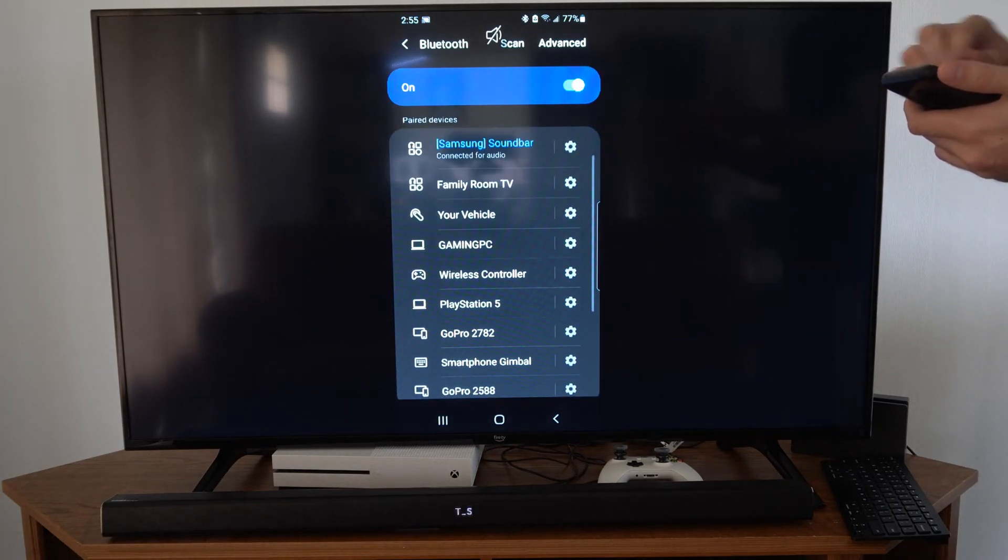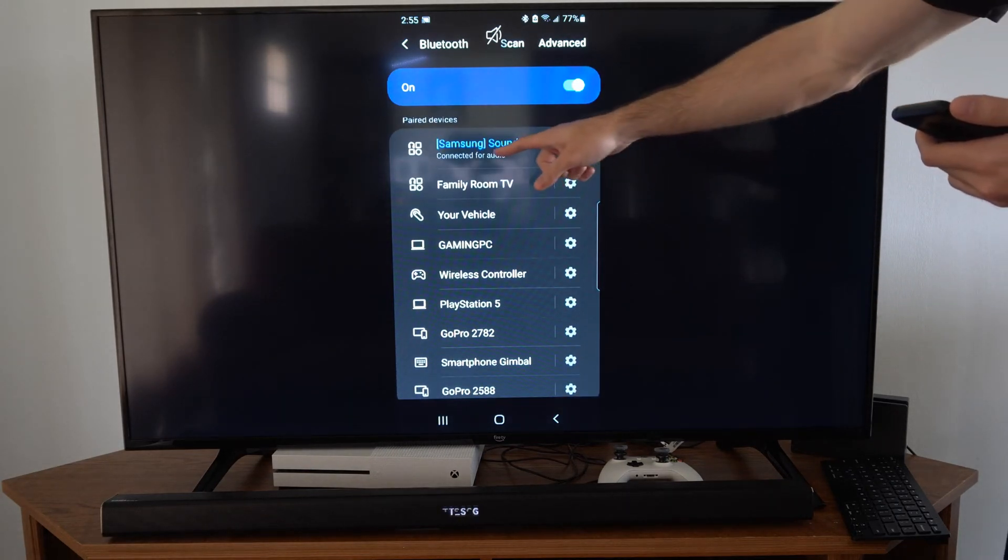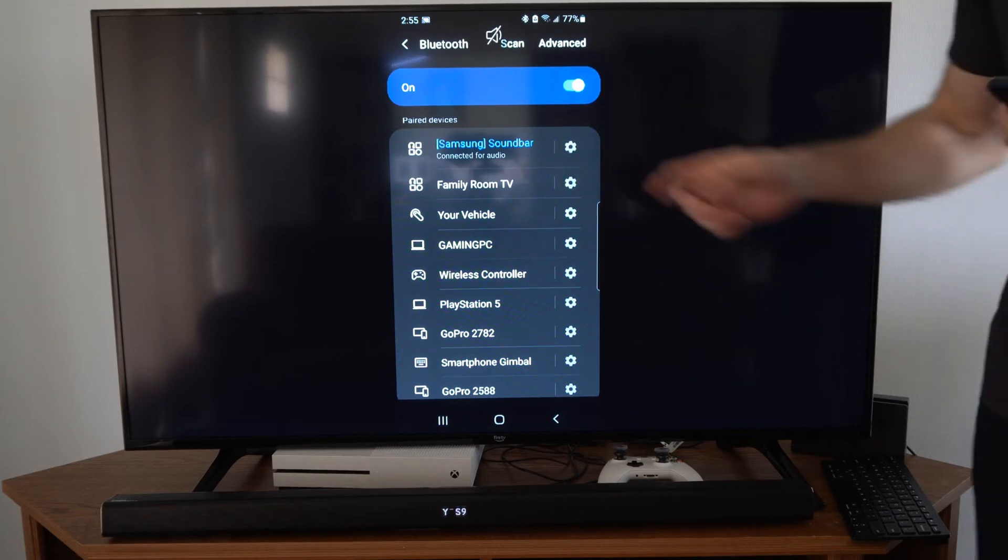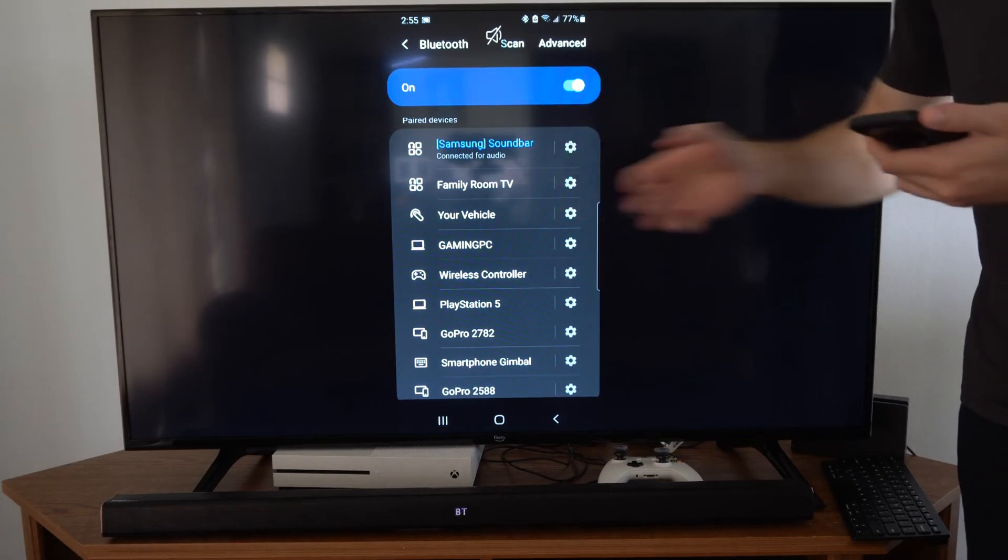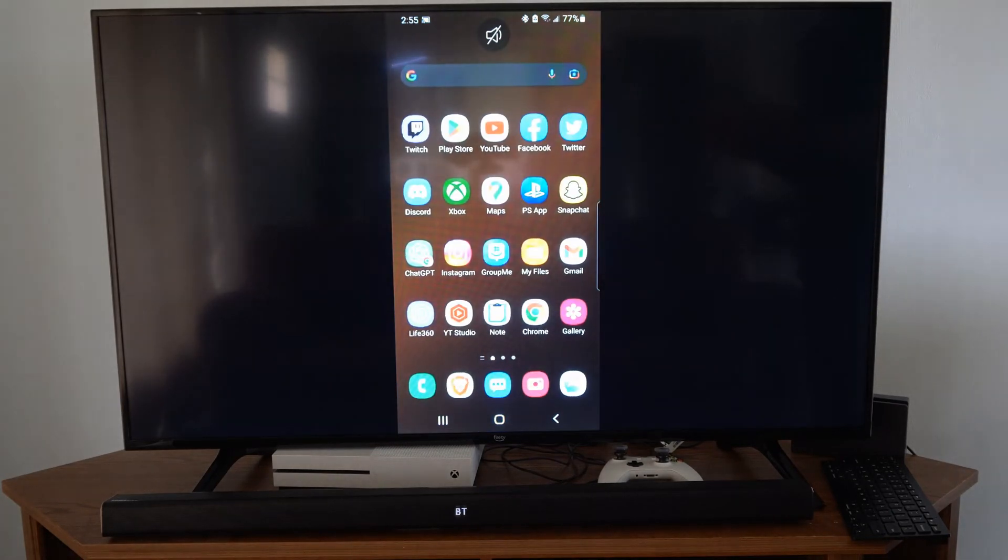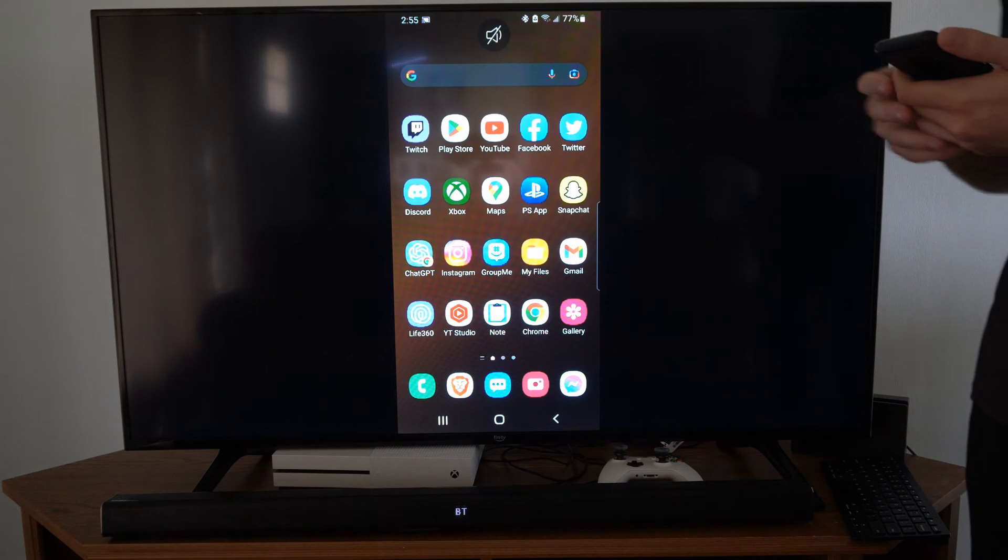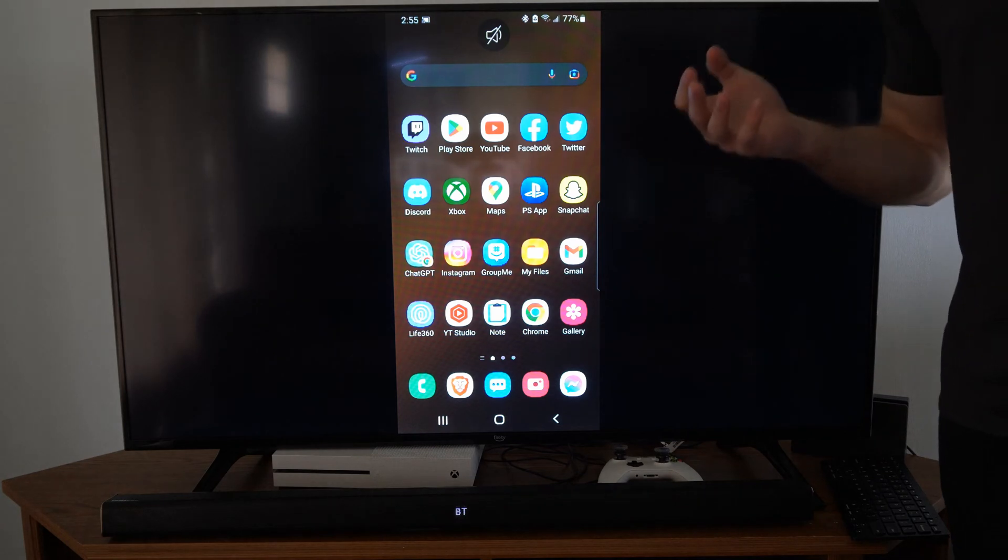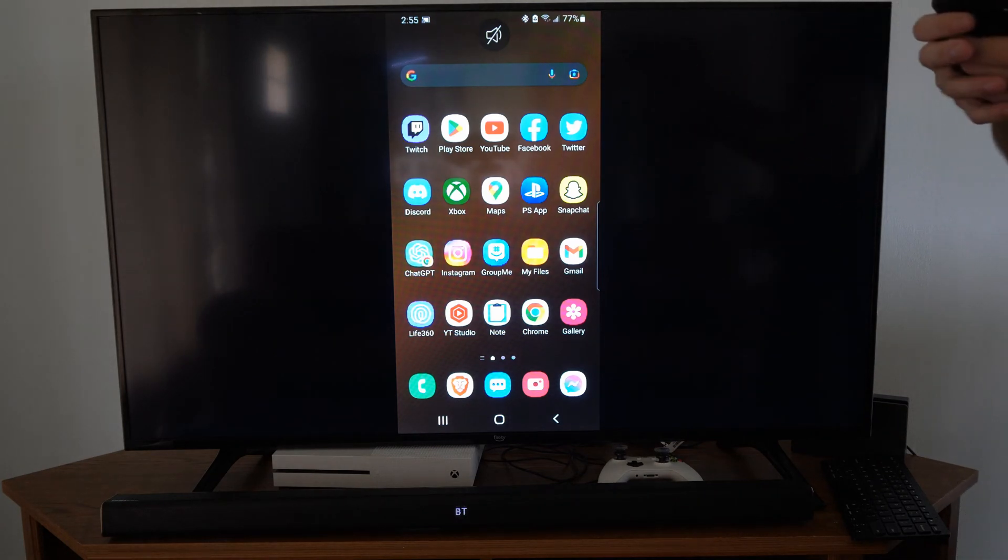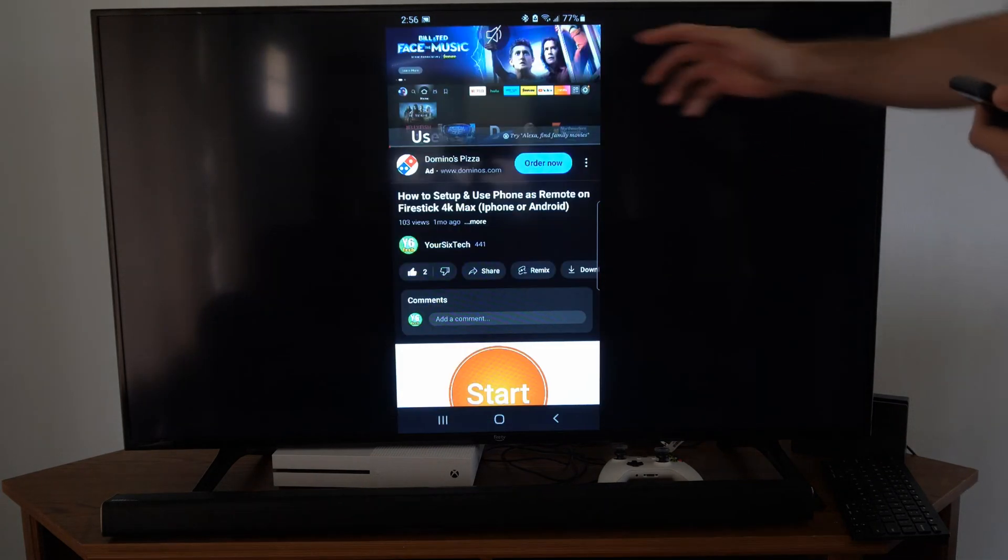If I scroll up, my soundbar is located right here. It says it's connected for audio. I can go over to YouTube now or I can start playing music from my phone. Let's go to YouTube.